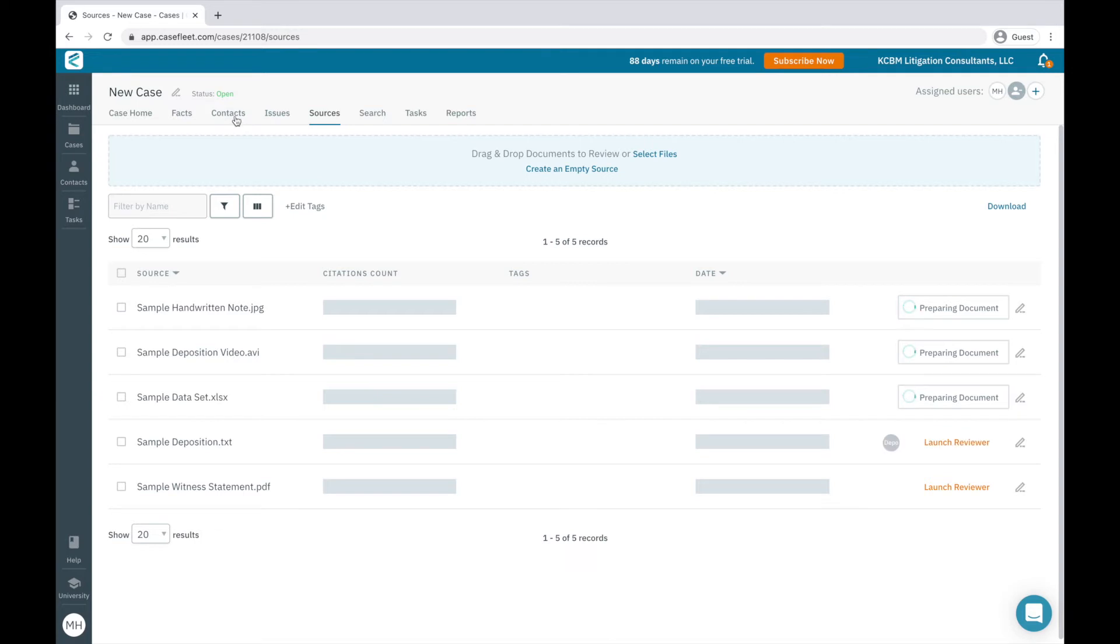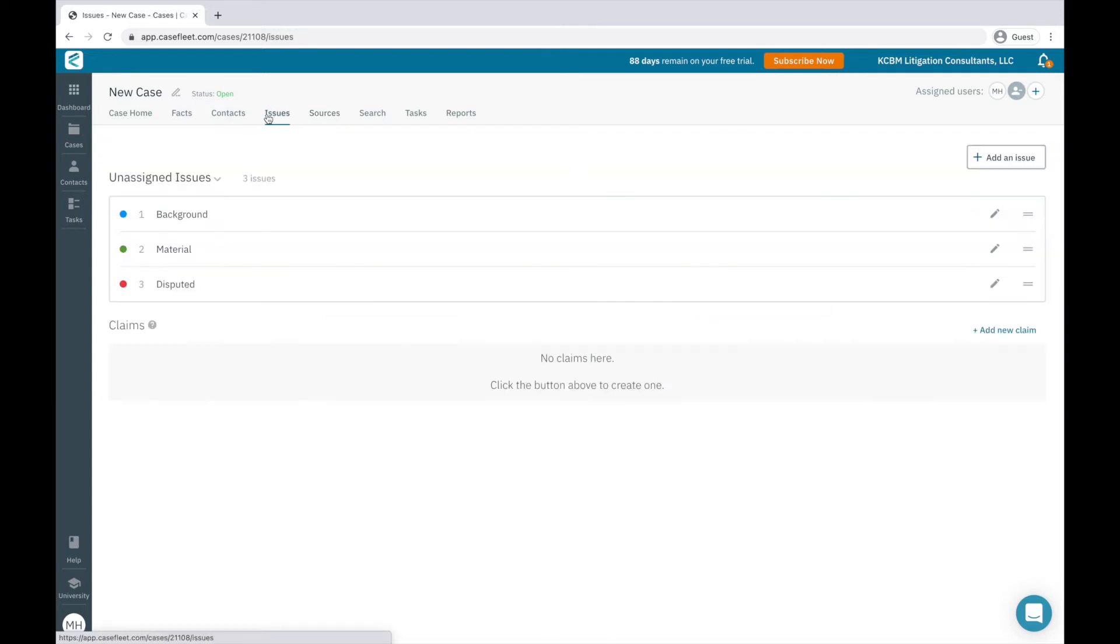While our documents are processing, let's work on adding the other building blocks of our case. Issues are tags we create to categorize and organize the facts in our chronology. In CaseFleet, there are two kinds of issue tags, claims and unassigned issues.